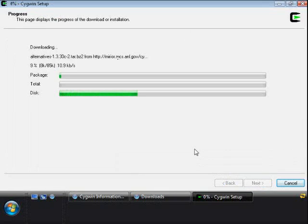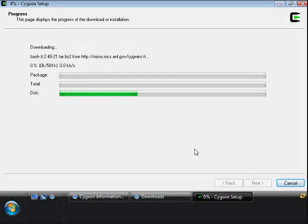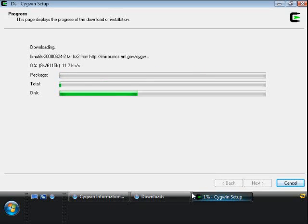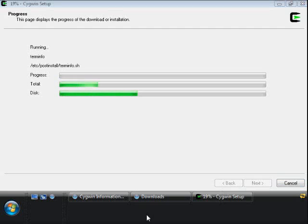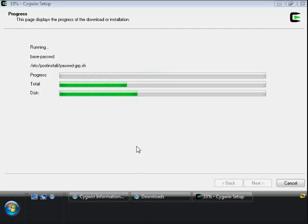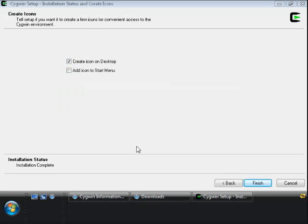Once you've got all of those selected, go ahead and click your Next button. Now we're downloading all the packages — I'm going to go ahead and speed this right to the end, keeping this tutorial as quick as possible. We're running a view of the post-install setup programs now. We've reached the end of the install program for Cygwin.